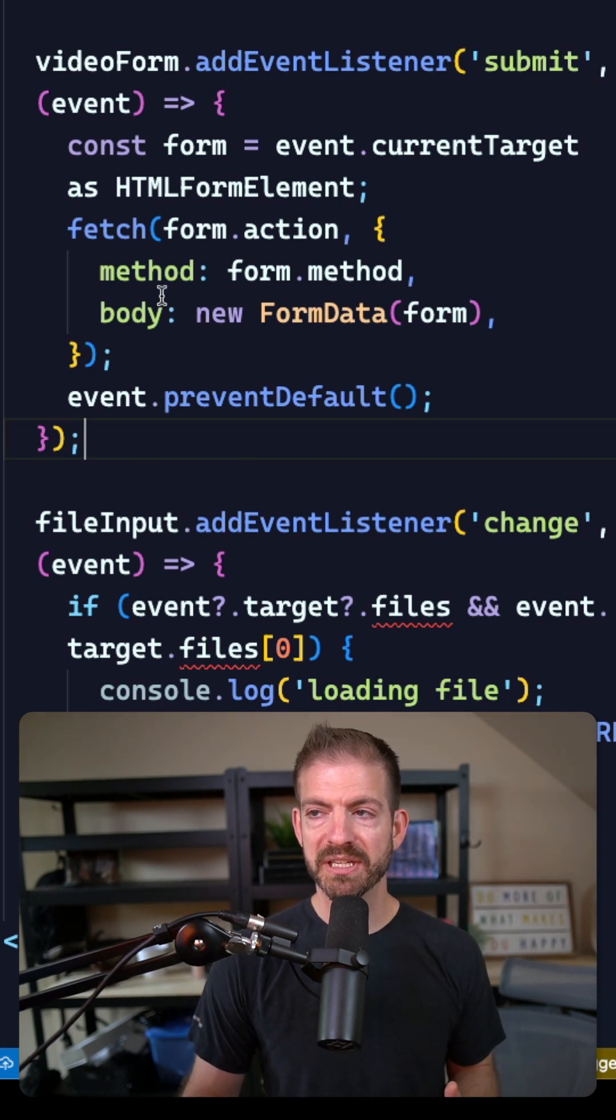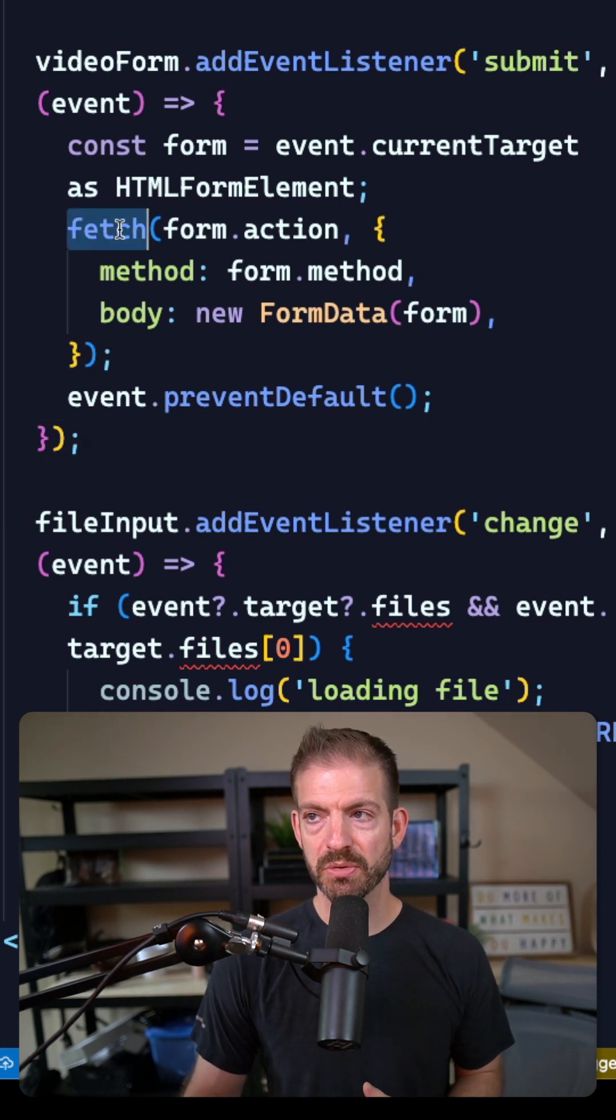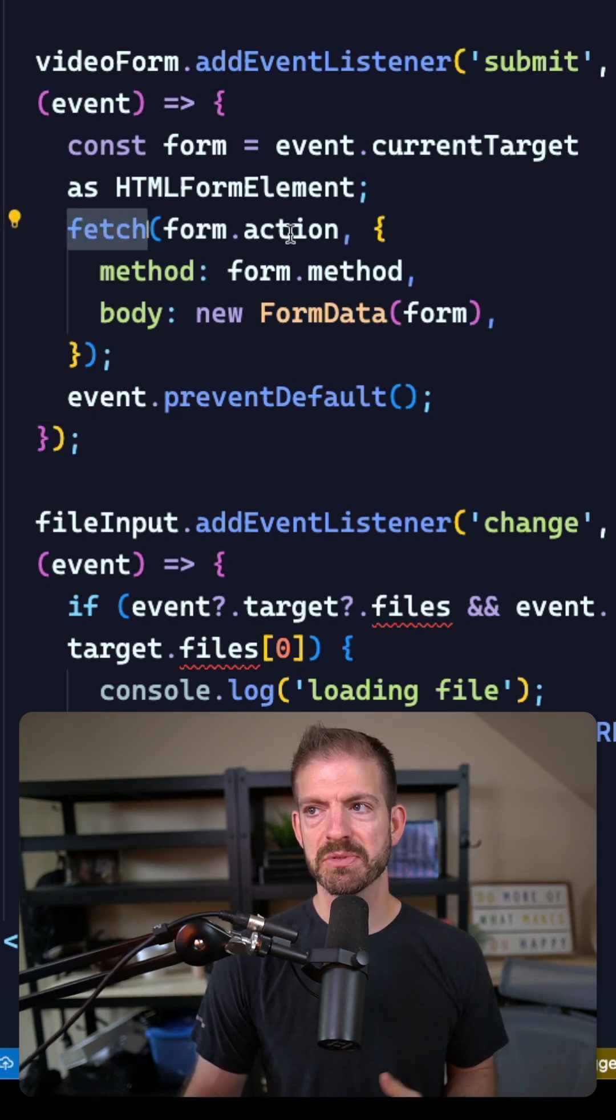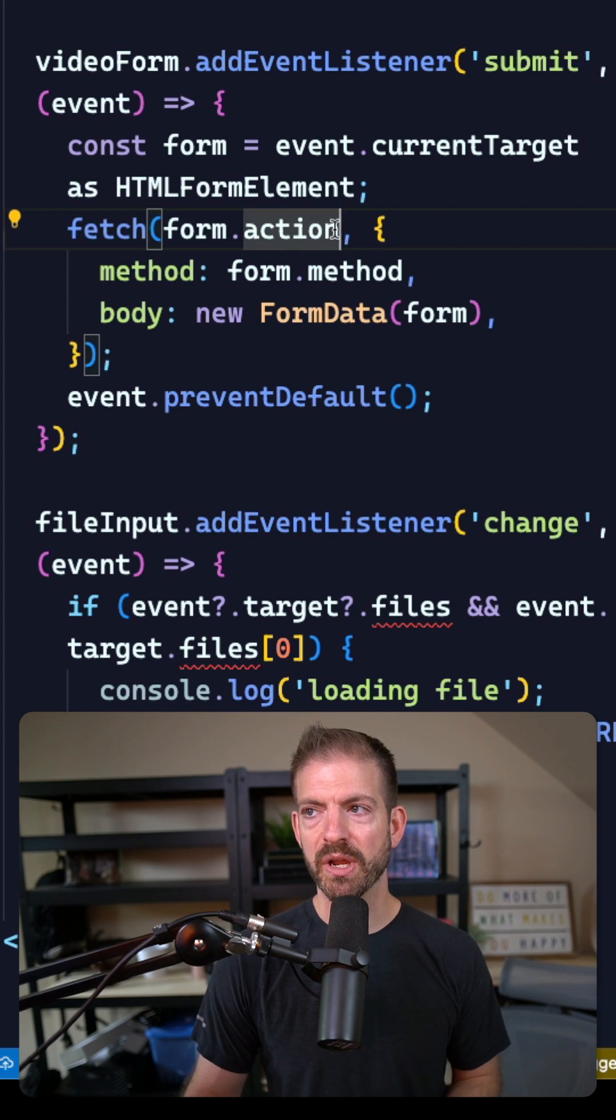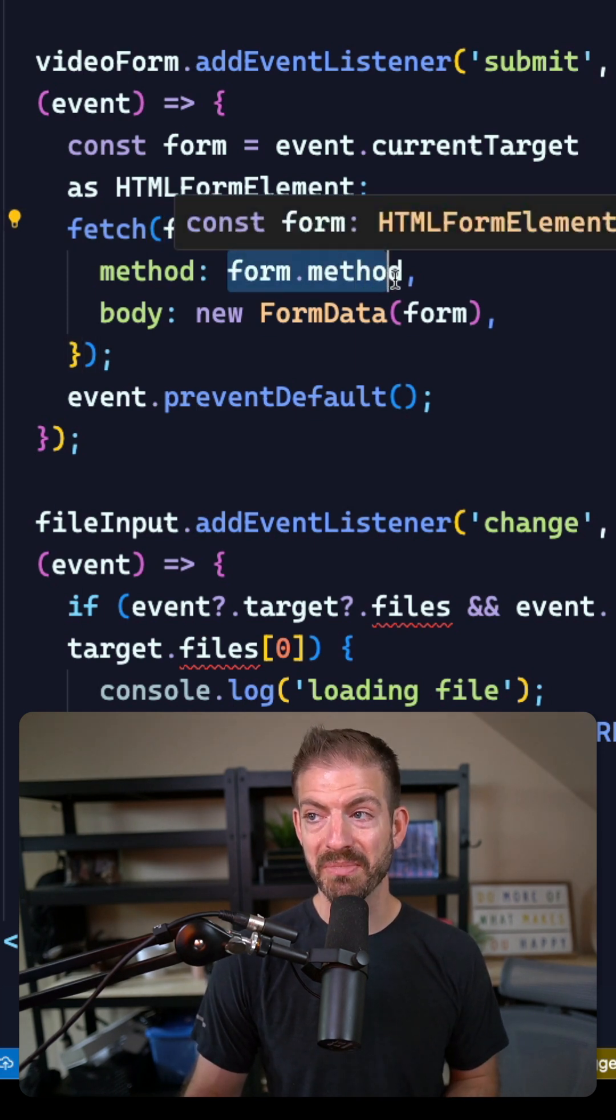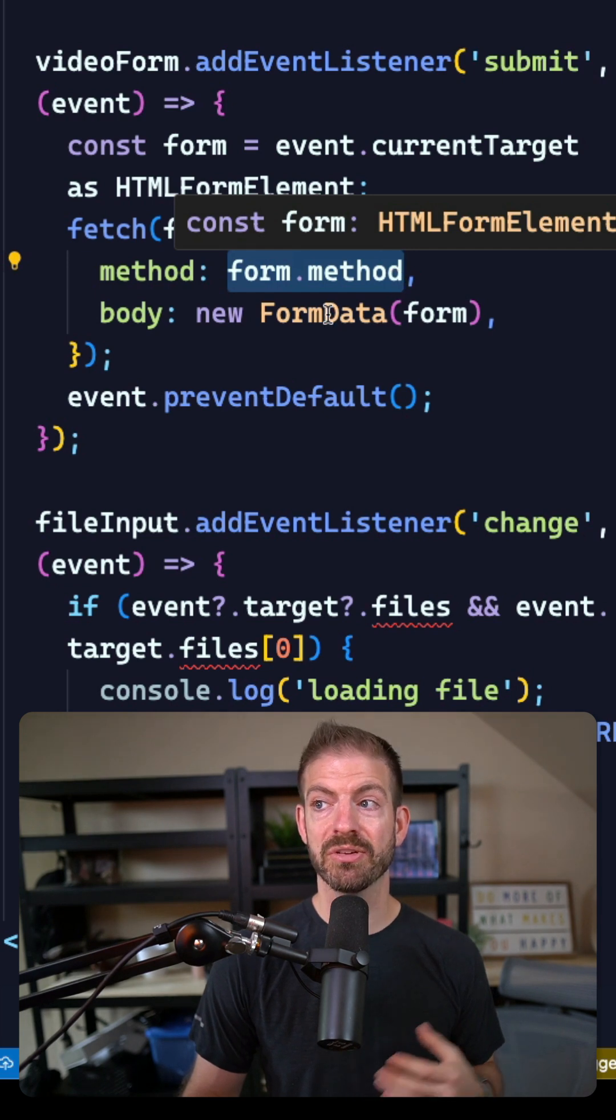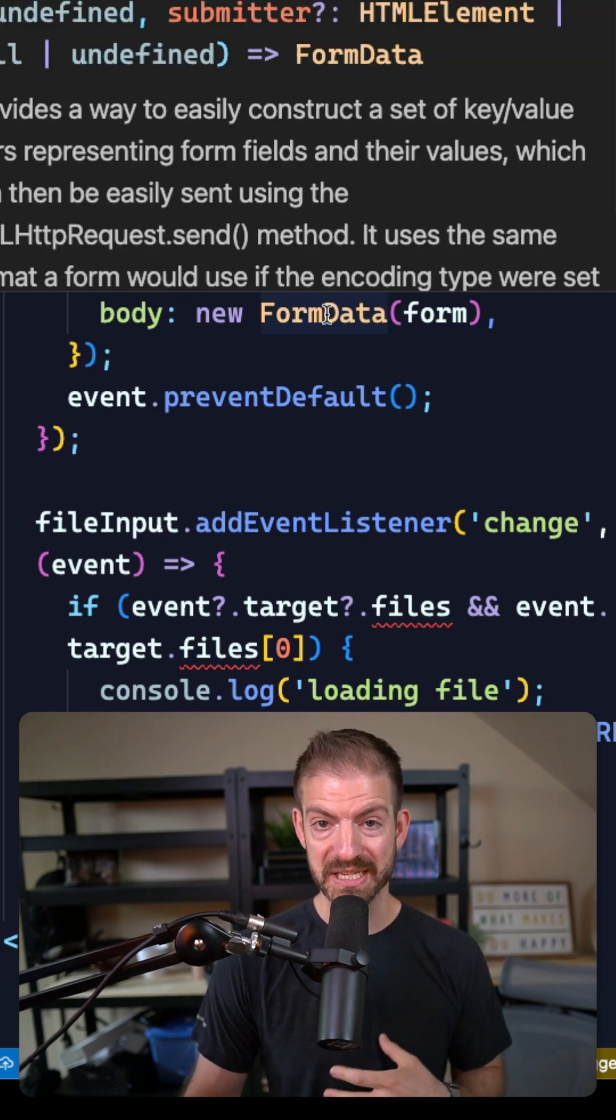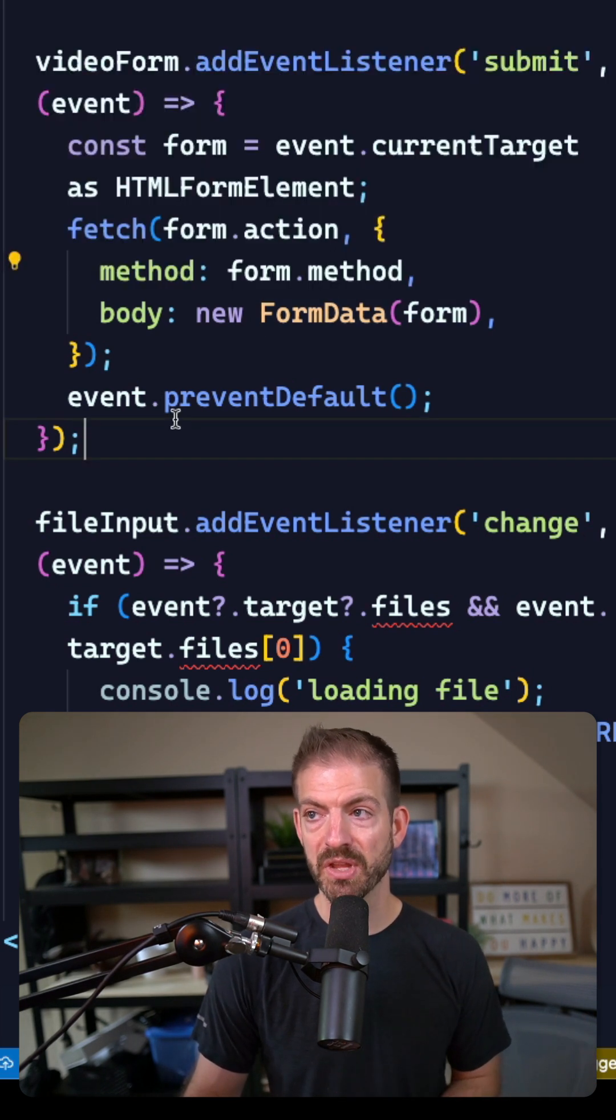But then what we might do is make a fetch request and oftentimes we'll define where it is that we're sending the request by typing in the URL or by typing in the method or by creating a new piece of form data.